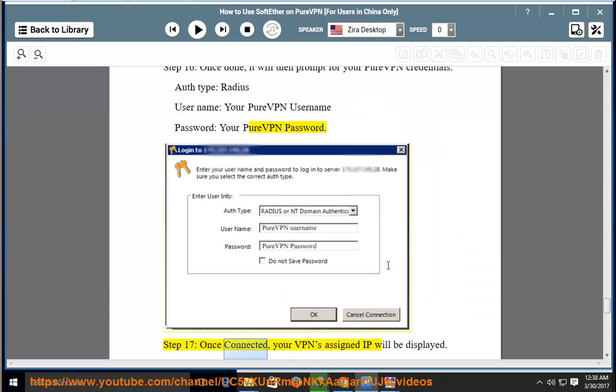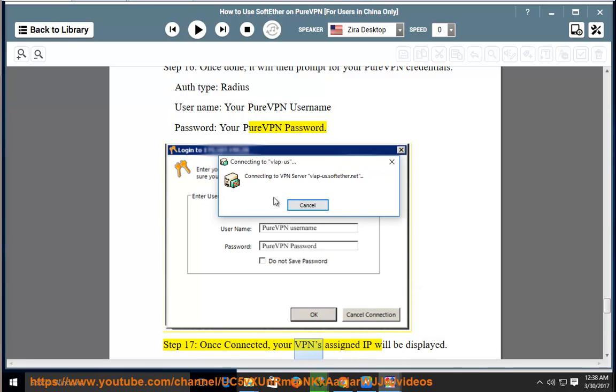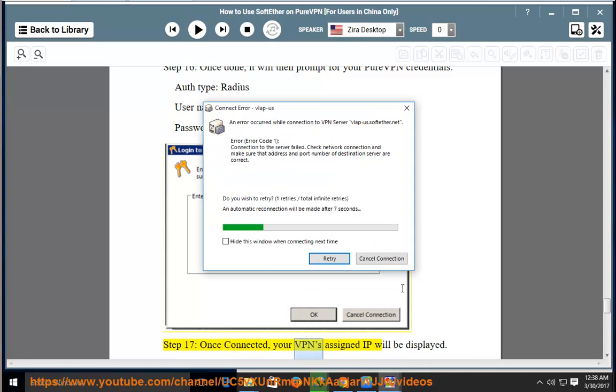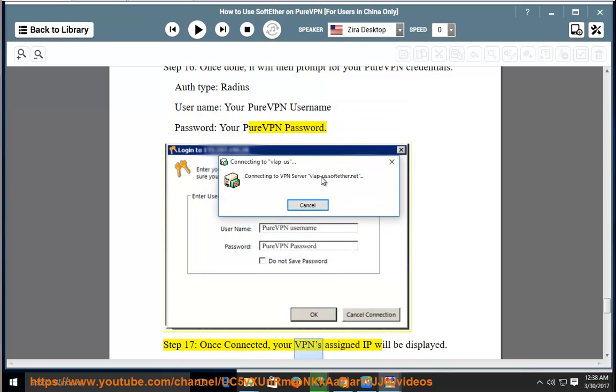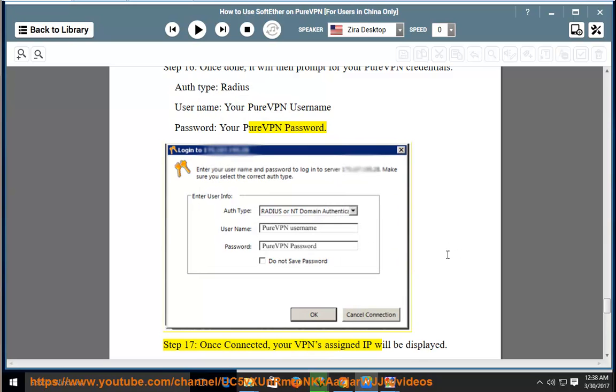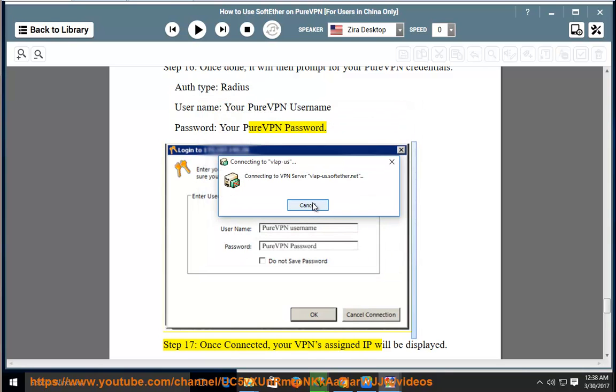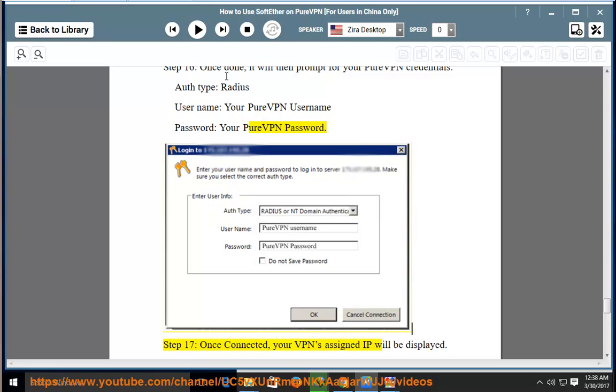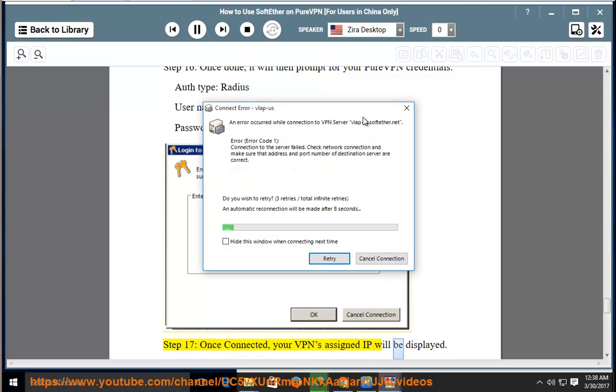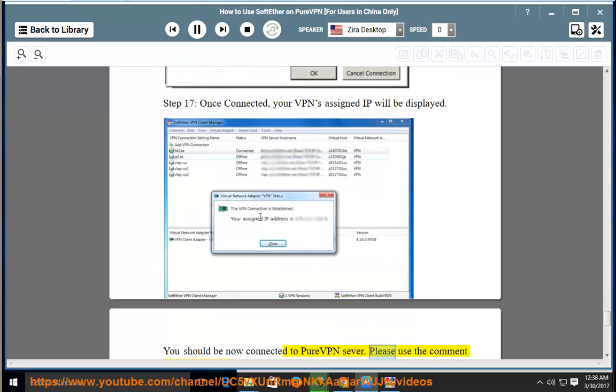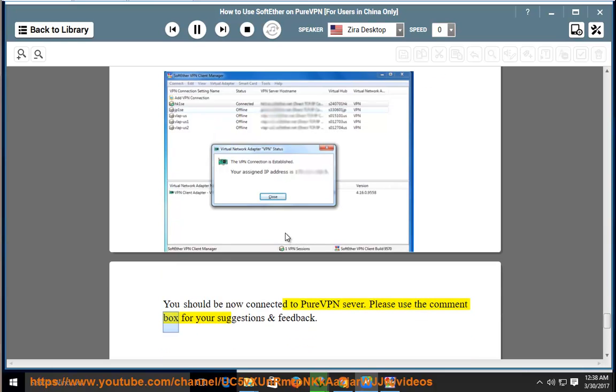Step 17: Once connected, you should be now connected to PureVPN server.